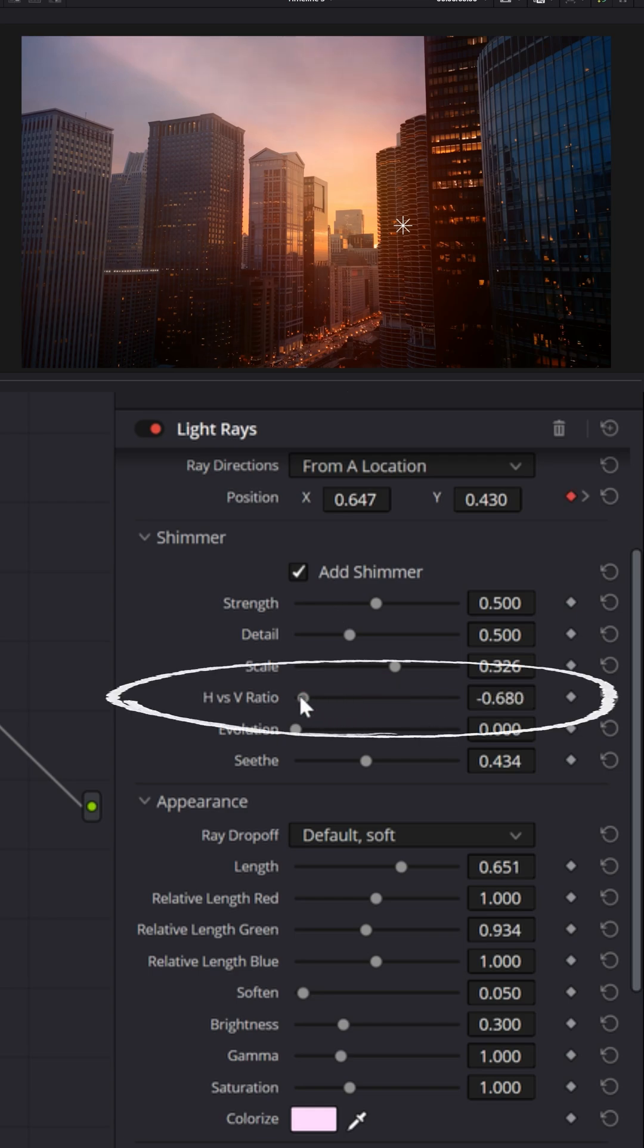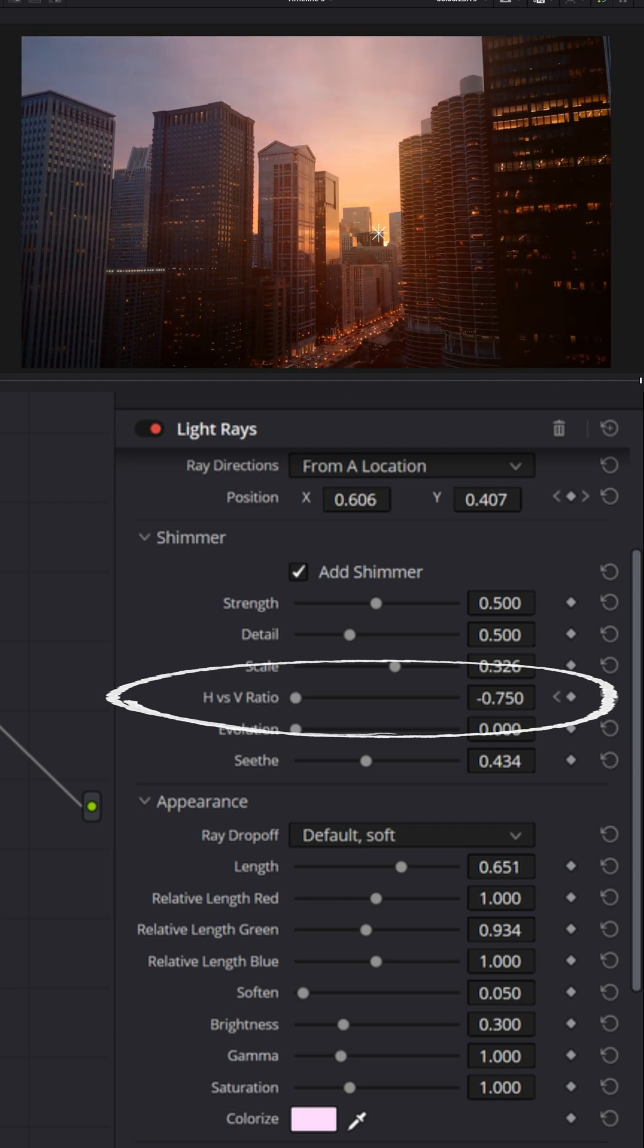and in the shimmer section, I actually like animating the h versus v ratio. I'm going to pull that all the way to the left and set a keyframe, and as I move my footage to the end, I'm going to open that up all the way to the right.